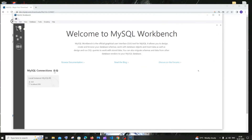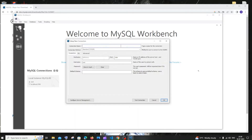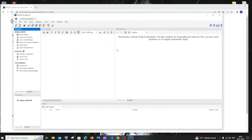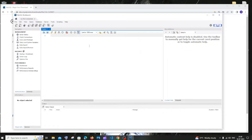Click the plus icon and here you'll have a connection name field. I'll type 'my first connection' or something like that, then click OK. You'll have the connection here — just double-click it. Here you need to enter the password you gave during your MySQL setup.